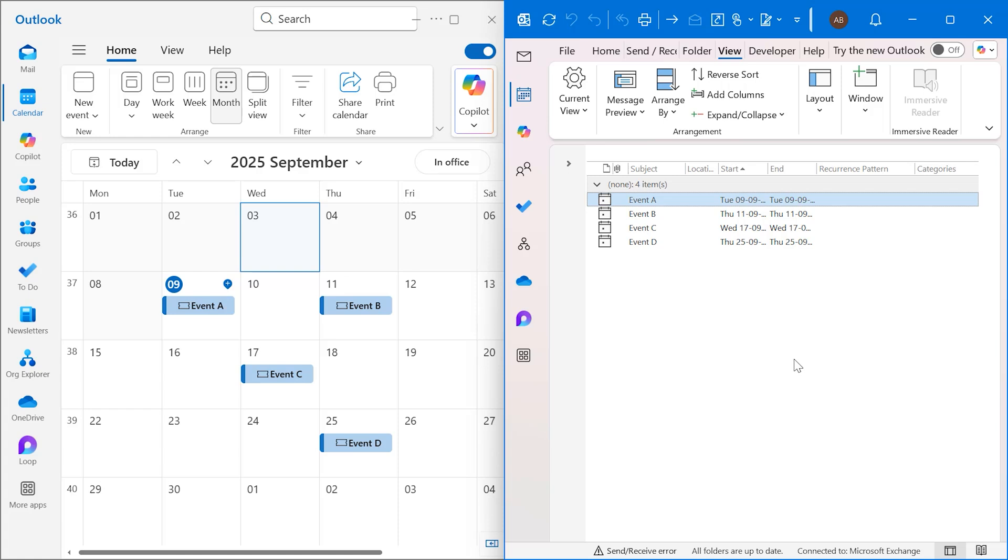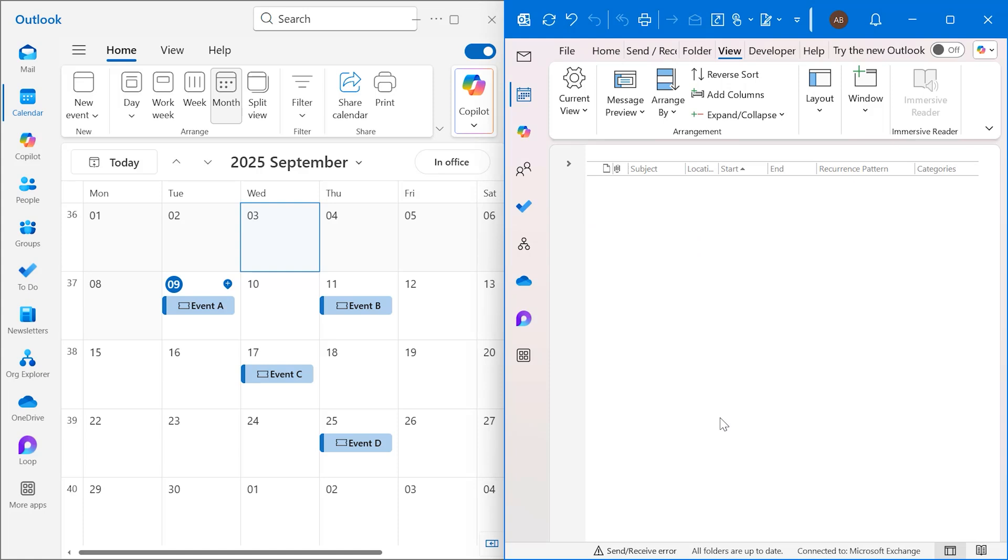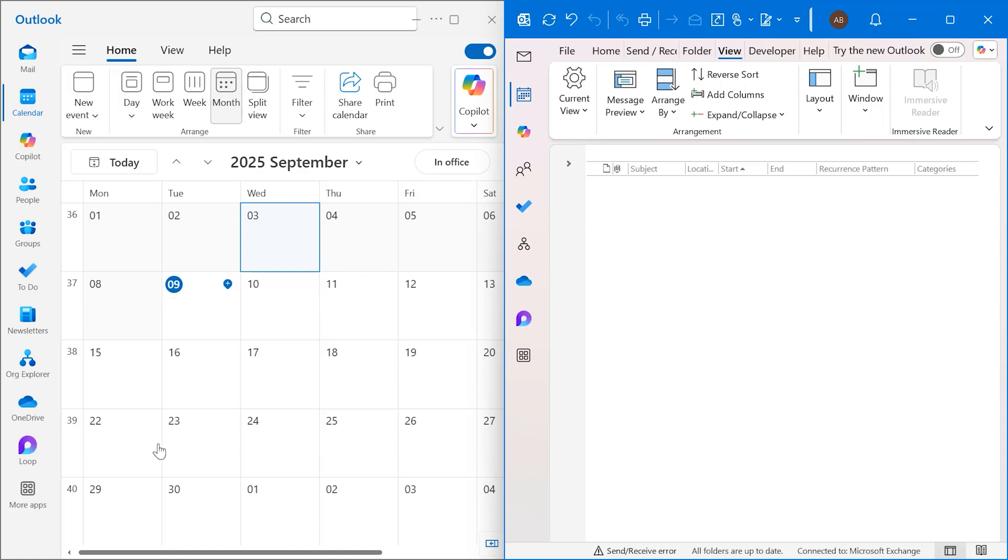Now, the best part is to simply hit Control+A to select the entire list of your events. You can use your right mouse button to delete them, or you can also use the Delete key from your keyboard. See, I've deleted them, and in a few seconds, it will also reflect in my new Outlook as well. All the events are removed from new Outlook.